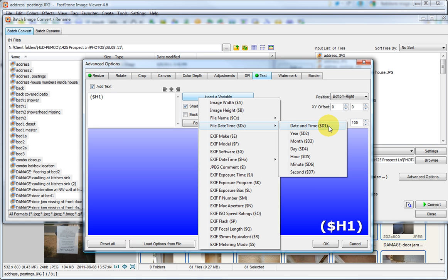It does show at the bottom of each the date and also the time the picture was taken. And so there you have it. That's how to do it. Thank you.